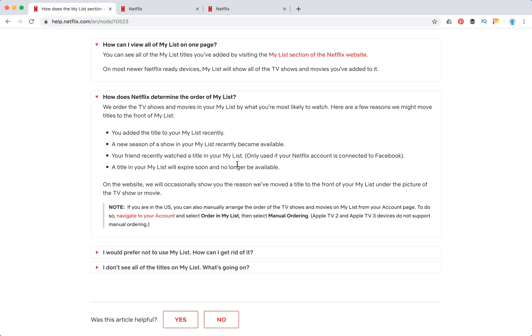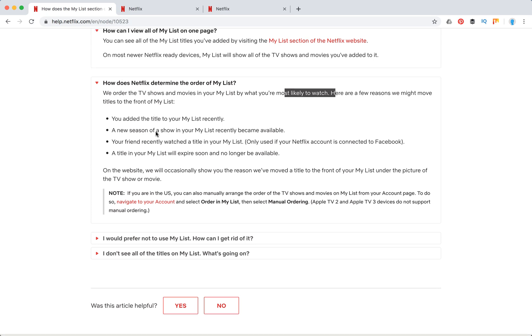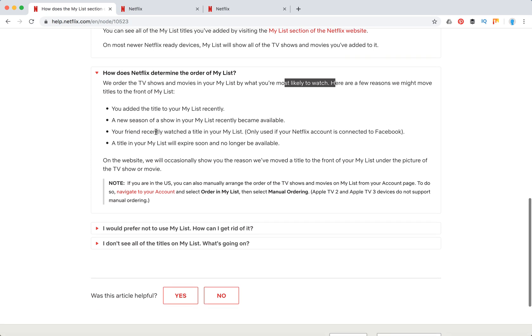Also, Netflix orders your list as they want. They order it by what you are most likely to watch, so probably they use some machine learning or some patterns.